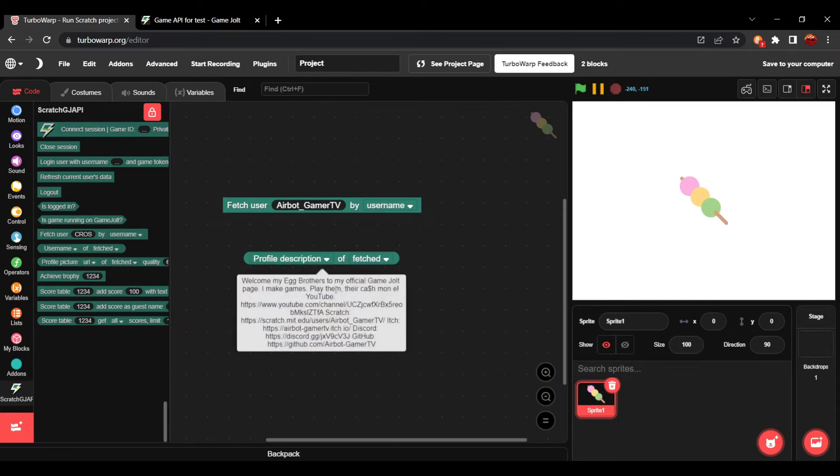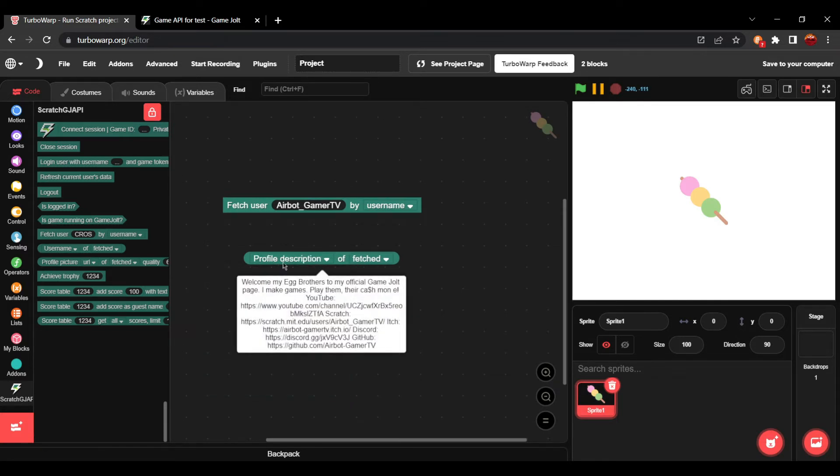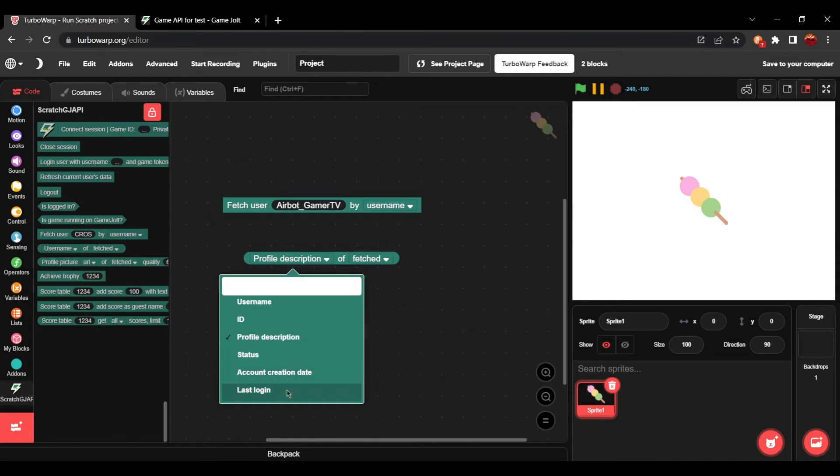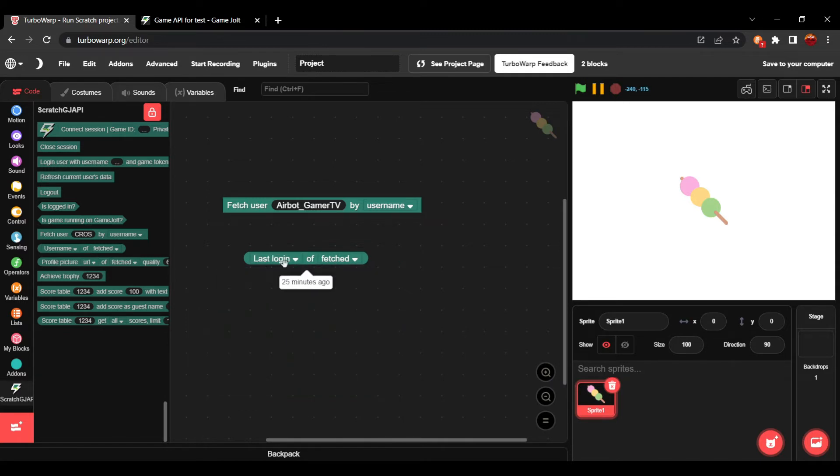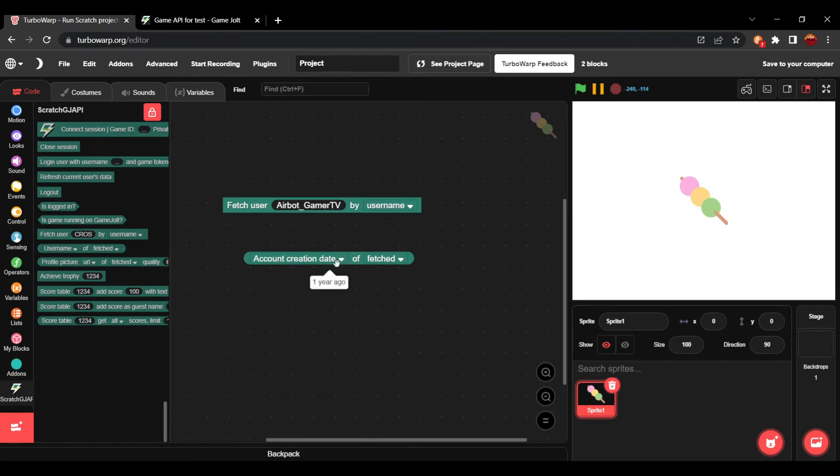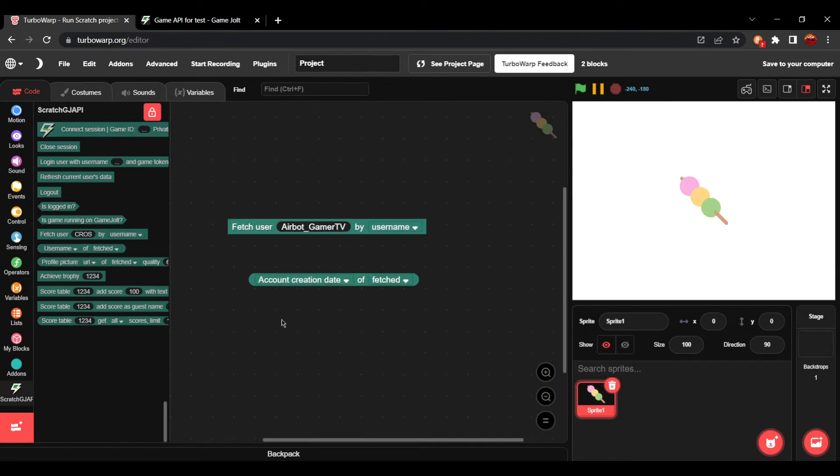We can do profile description. Yep, there's my profile description. My last time logged in was 25 minutes ago. Account creation date one year ago. Just simple stuff like that.